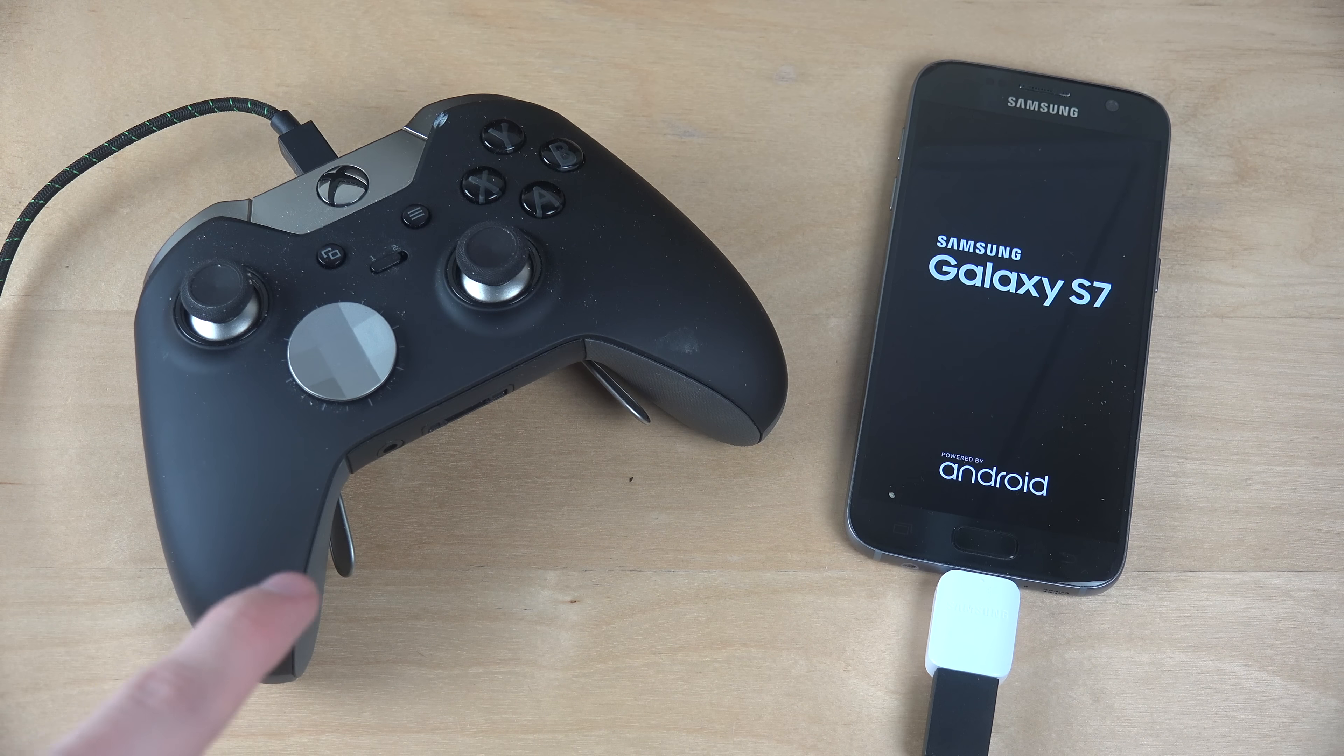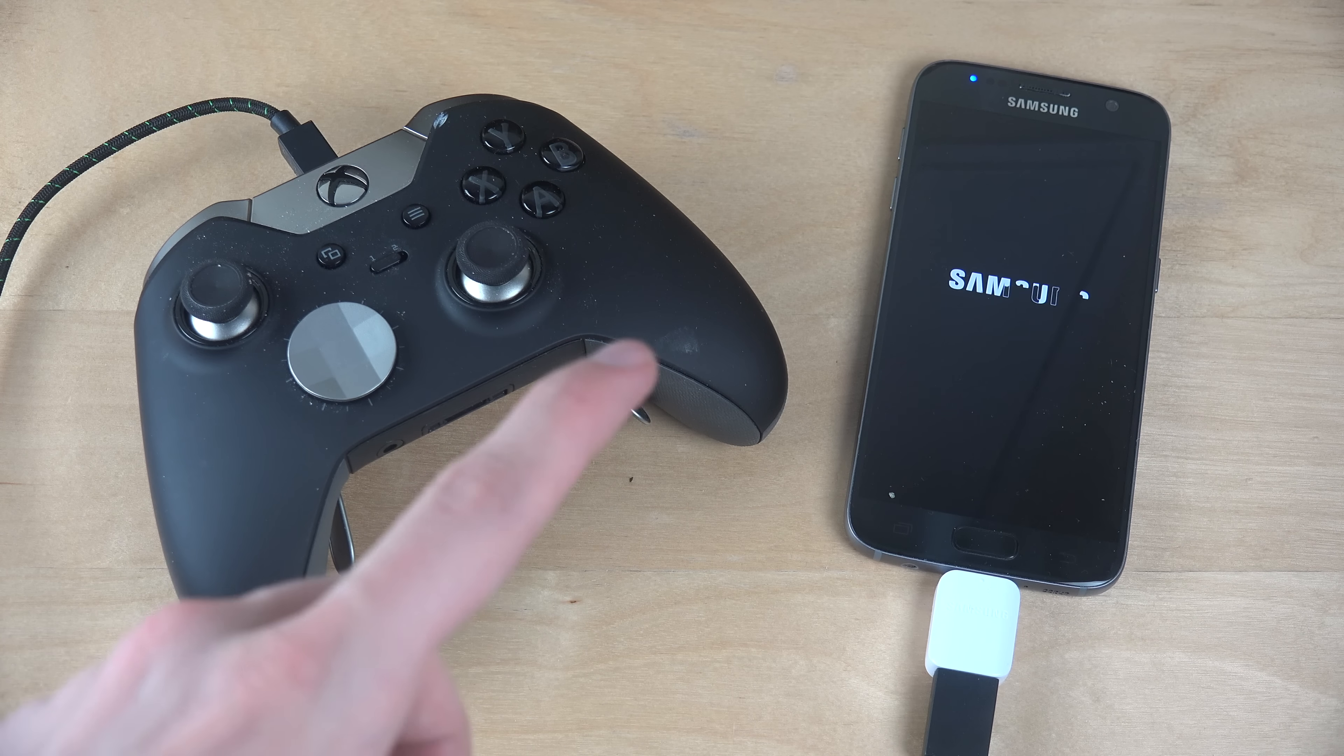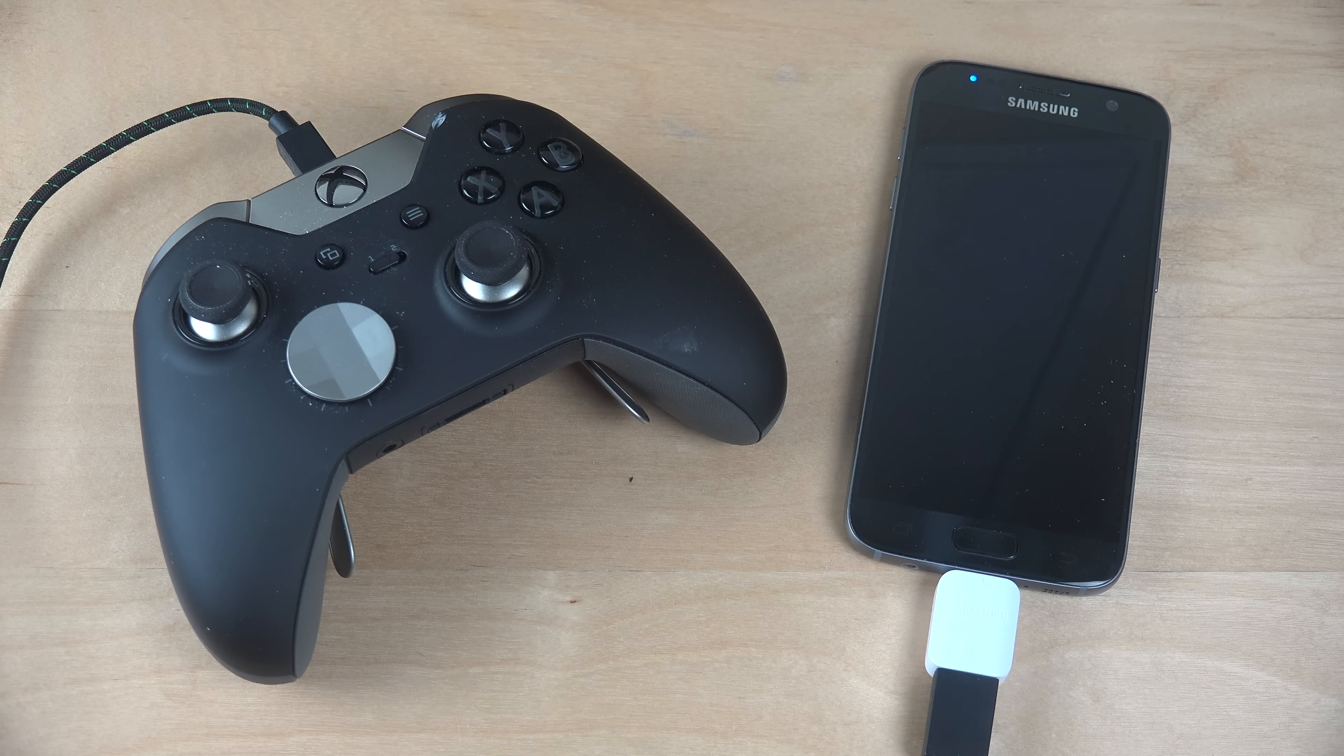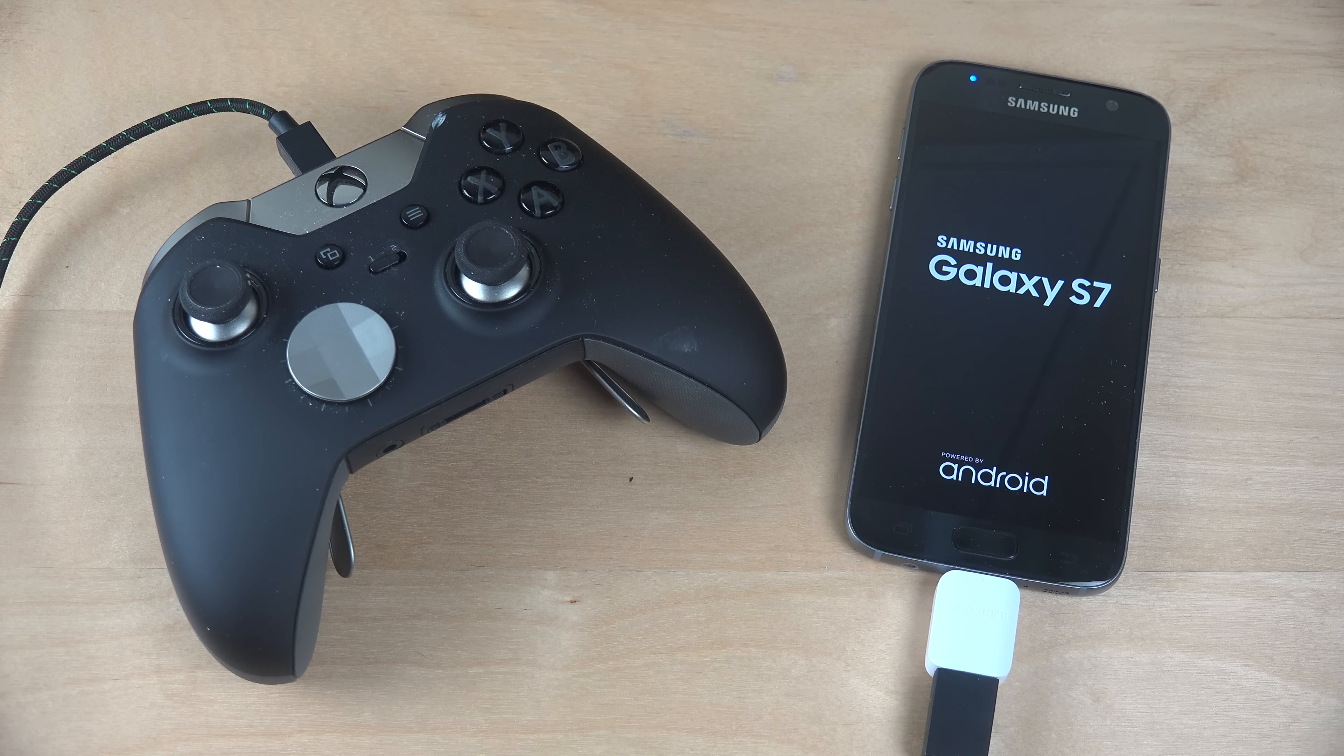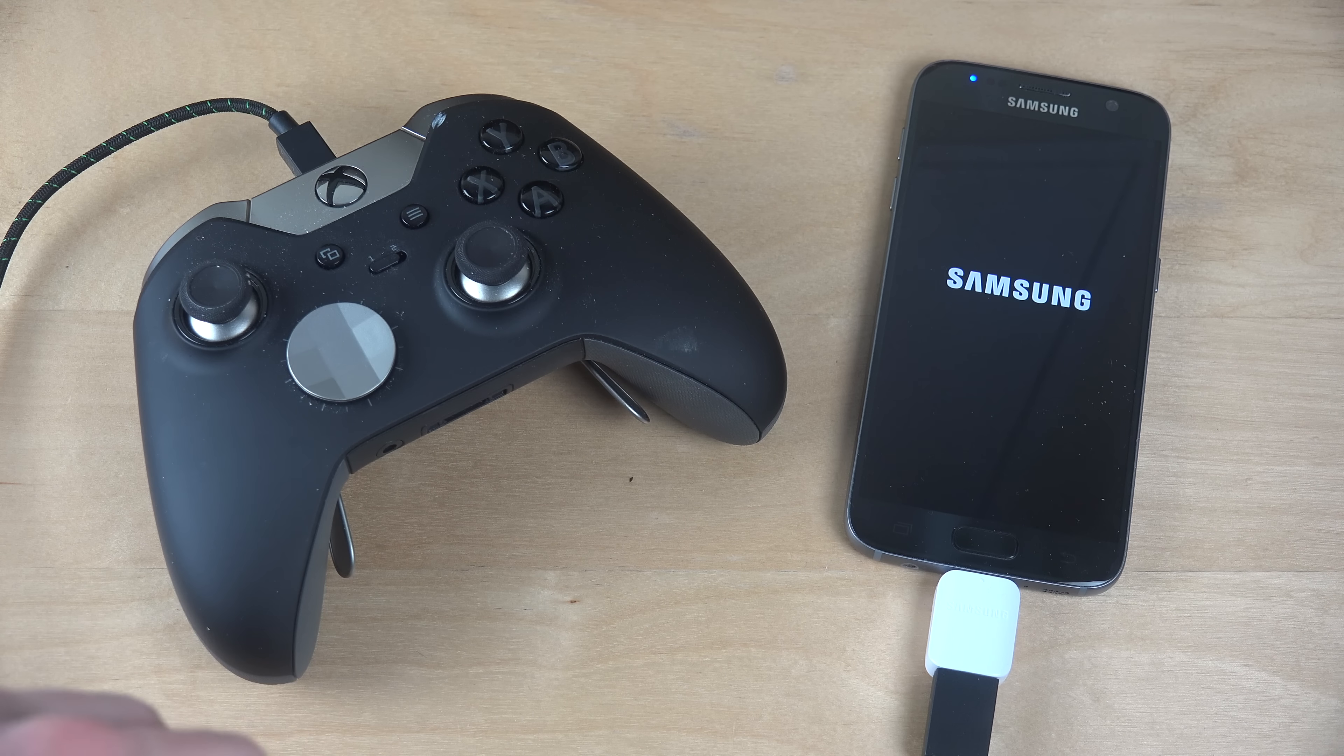So, what you will see happen is, first it just completely shuts down the device. Now the Samsung phone is trying to start up again, but what you will see is it's going to try to restart again. So the Xbox One can make the Galaxy S7 end up in a boot loop.